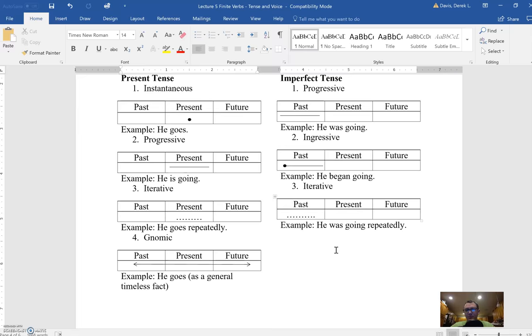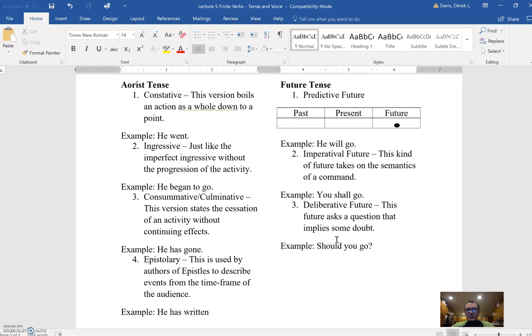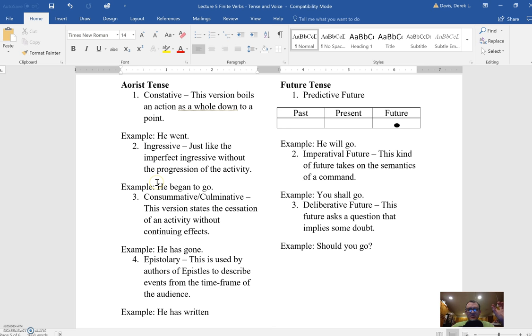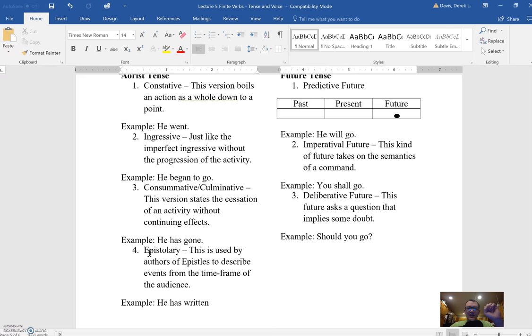Then we move on to the aorist and the future. You'll notice that for the aorist, I don't have any of those graphs and only one for the future. You have the constative, which is like simple action, very similar to the instantaneous present; the ingressive, just like the ingressive imperfect, 'he began to go' or 'he began to see' or 'he began to run,' but it's a different tense; the consummative or culminative aorist is focusing on the cessation of an activity with its continuing effects; and then the epistolary aorist, which is used by an author to describe events from the time frame of the audience reading it.